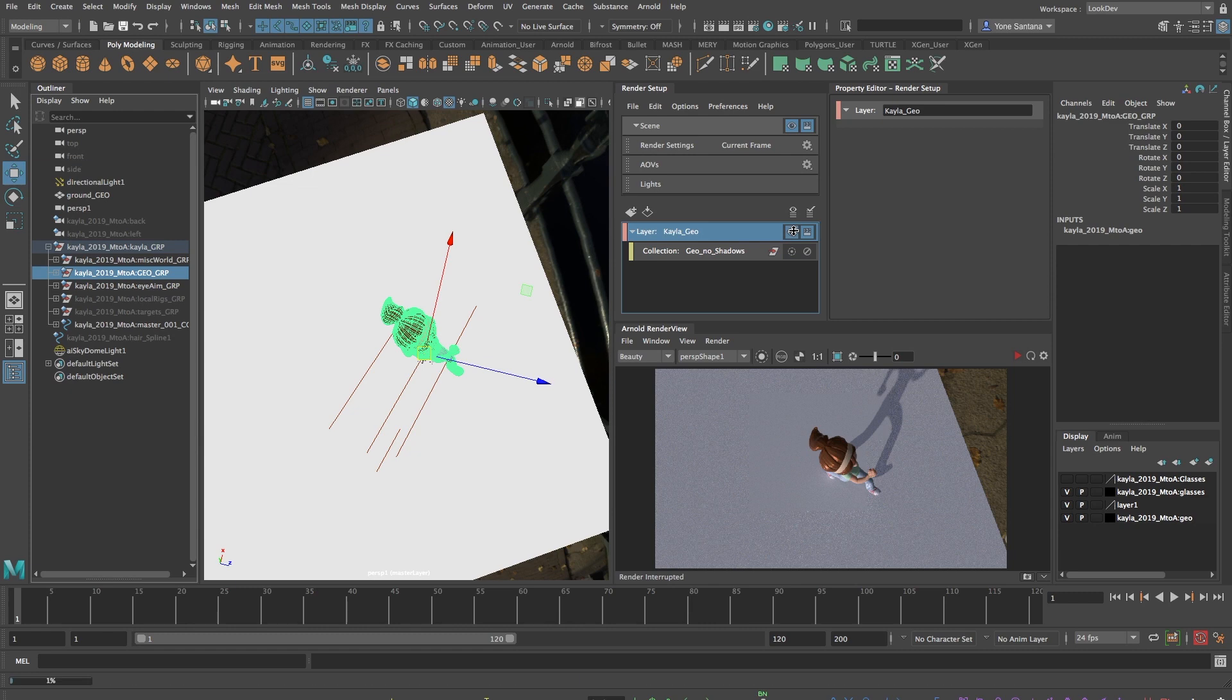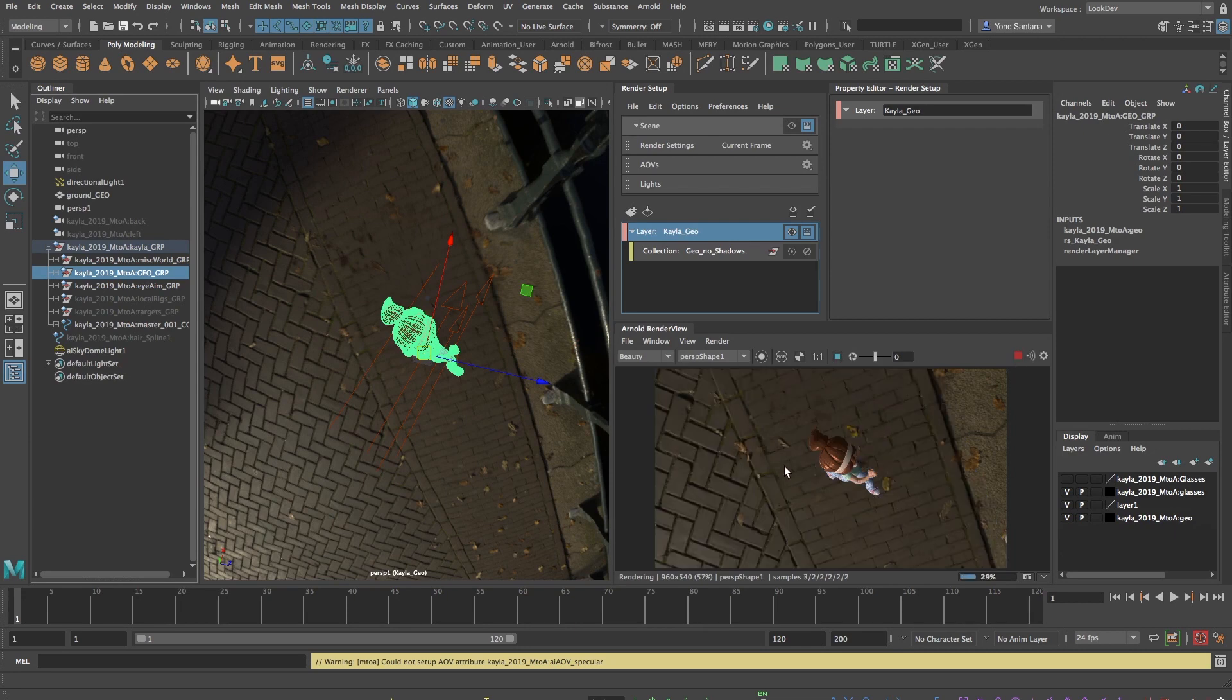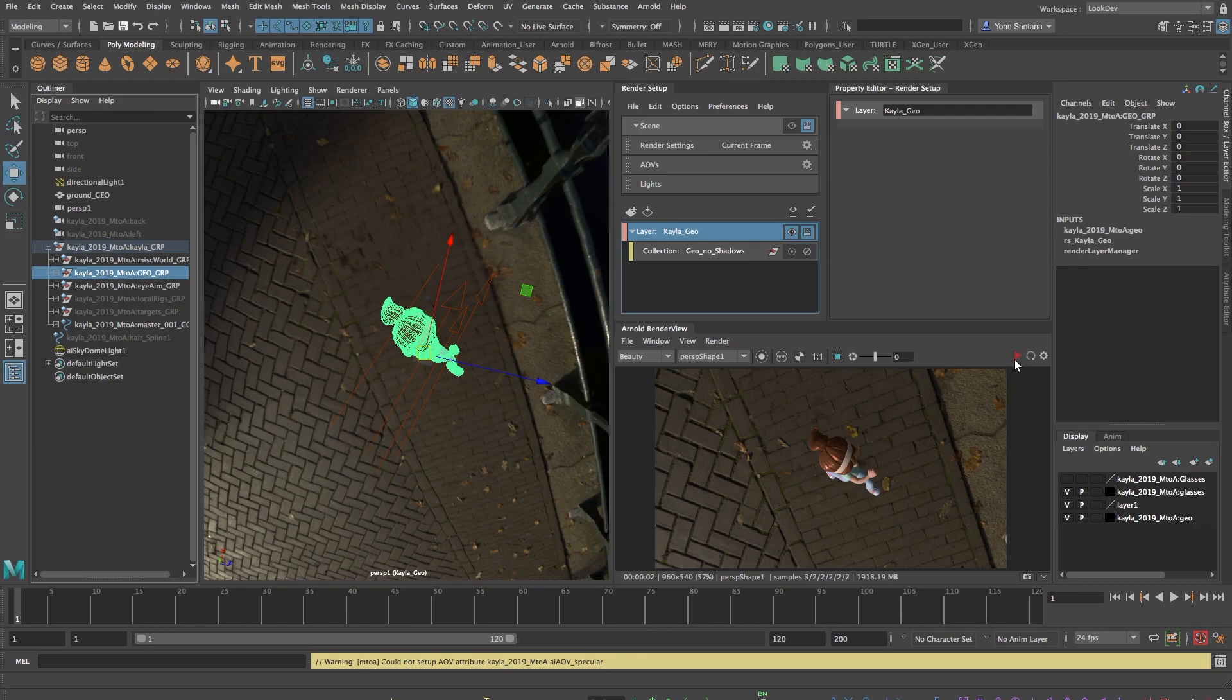If I press the eye icon, it will display the current layer in my viewport and when I render, you can see that only Kayla appears. The background is a part of the lights and Arnold will assume that you want the same light setup as the scene unless you tell it to do otherwise.